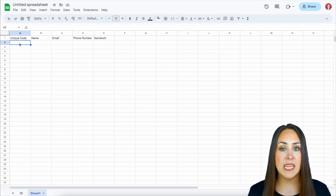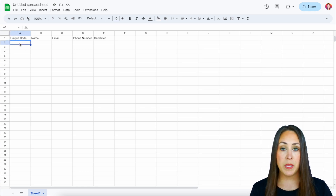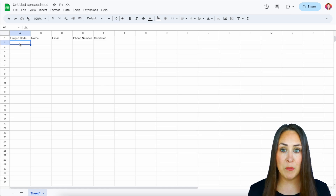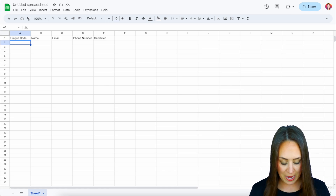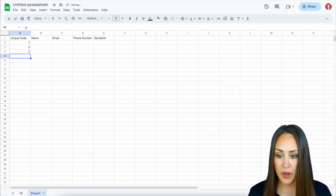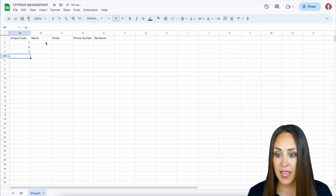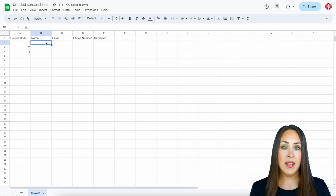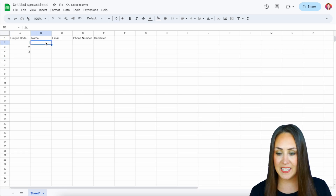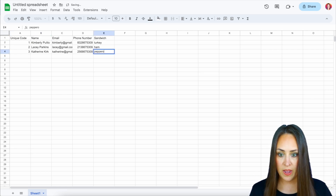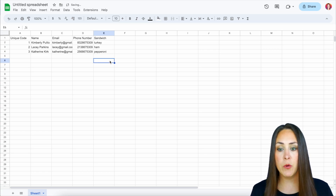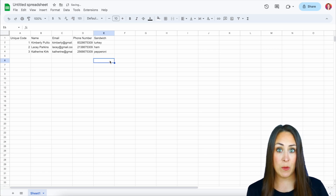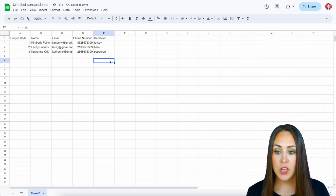Now we need to assign unique codes to each person. These can be any numbers as long as you know what they are. I'm going to stick with one, two, and three and populate this out. So we have their name, their email, their phone number, and which sandwich type they would like.